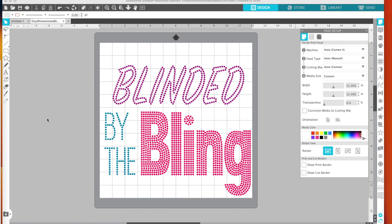And I make my rhinestone templates in Silhouette Studio Business Edition. It has a rhinestone feature and then I cut them on my Cricut because I don't own a Silhouette machine. Well a common problem is that when you take your templates into Cricut, they don't come in at the right size. Once in a while they do, but most of the time they don't. So I'm going to do this short little video to show you how to fix that problem.